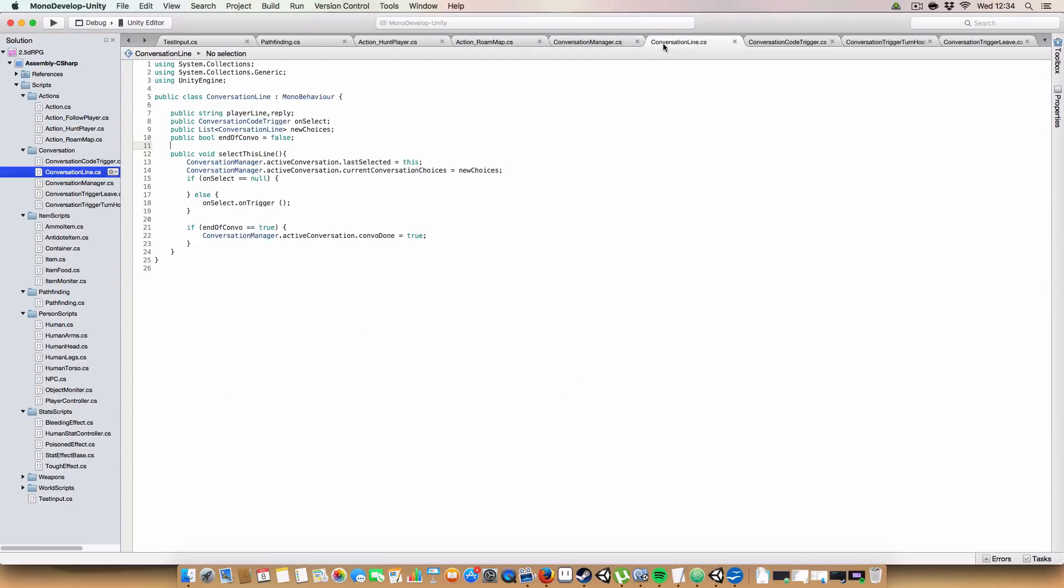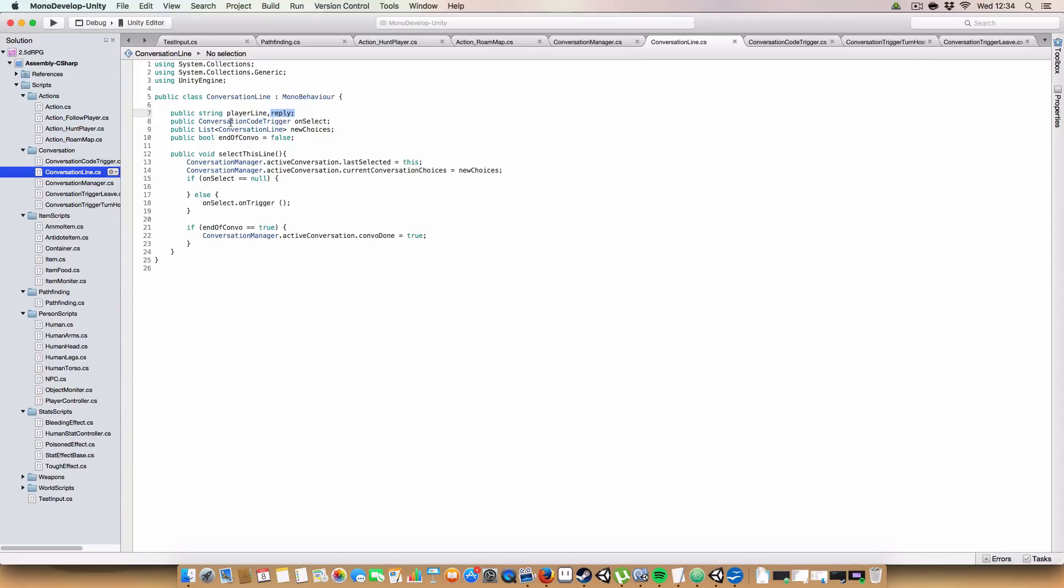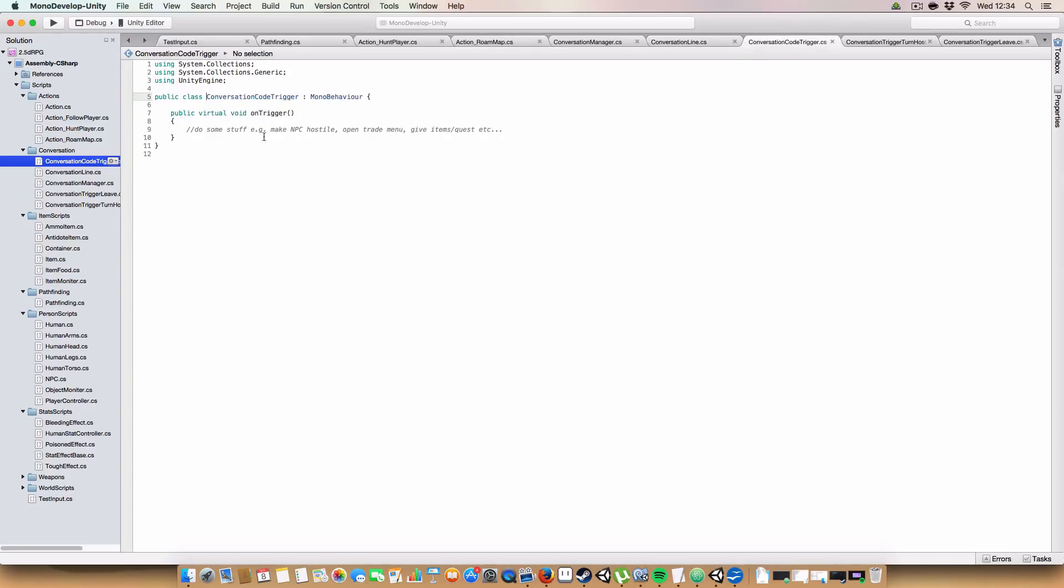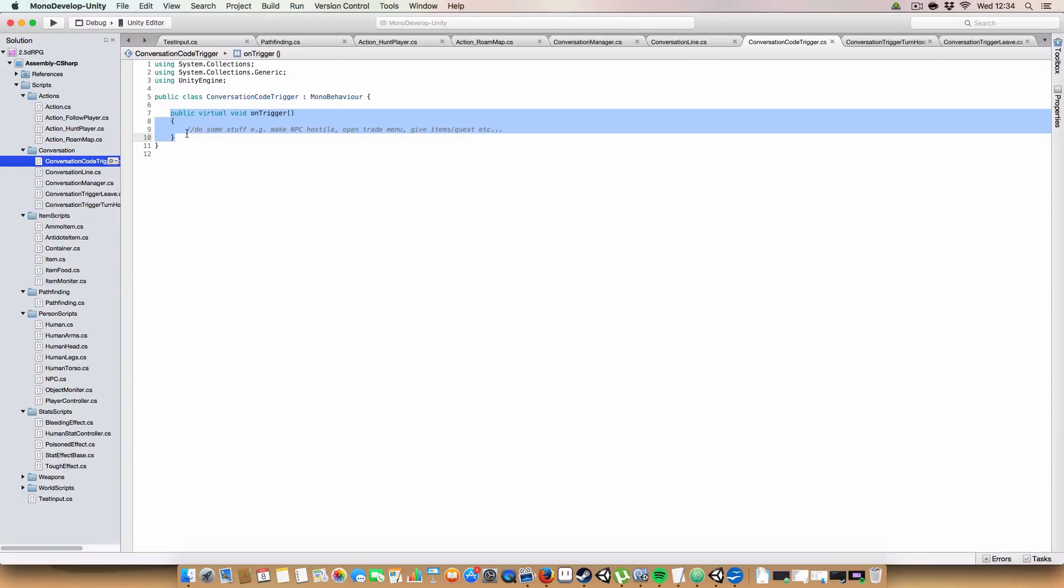Okay, so conversation line. Basically, just a container for information that you'd have in a conversation. So we've got what the player says. What the NPC replies to the player with. We also have this new class called conversation code trigger. This is basically just a virtual method that has on trigger. And then you'd create child classes with whatever behavior you wanted to.